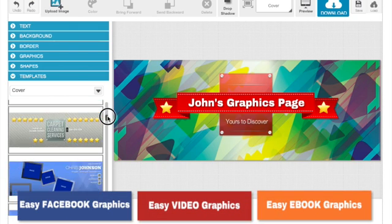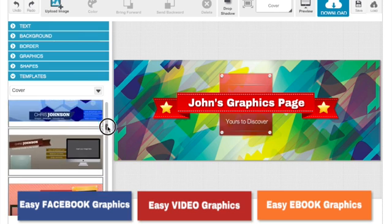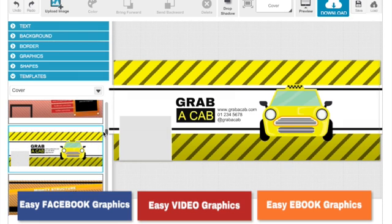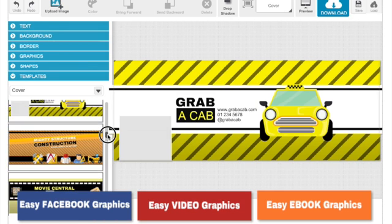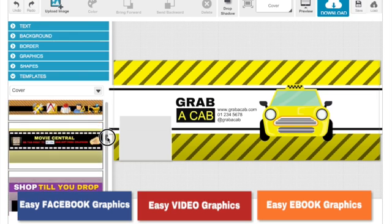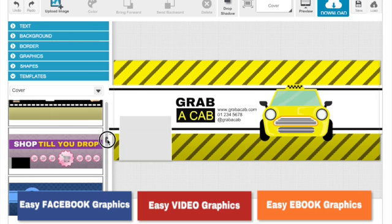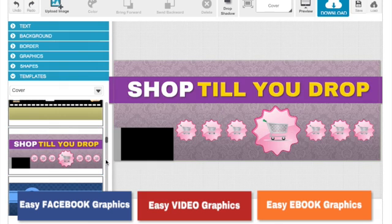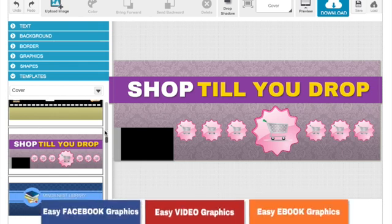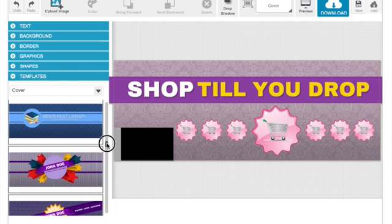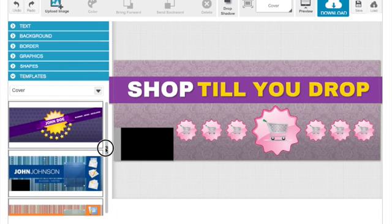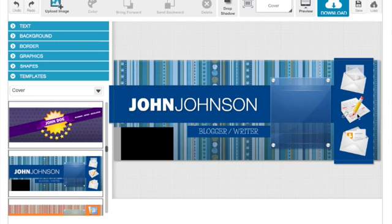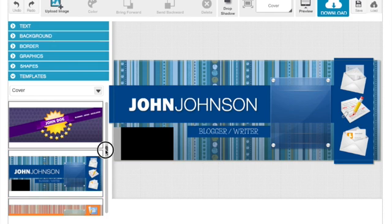Again, we have lots of templates here for you to choose from, either for yourself or for business or for your friends. Or if you want to even create them and sell them on sites like Fiverr and other places where you can actually sell these designs. It will take you 30 seconds to design something and maybe sell this for $20 or $30. It's that easy.